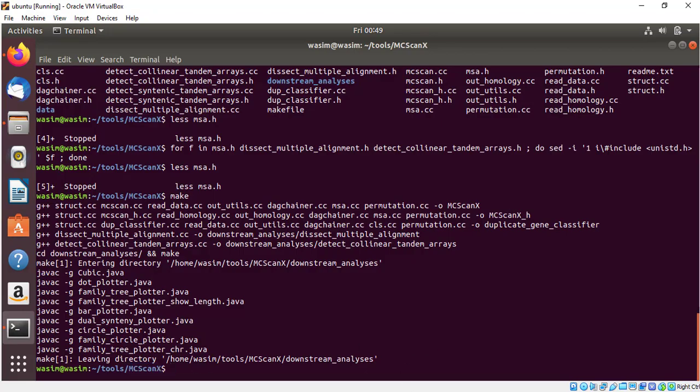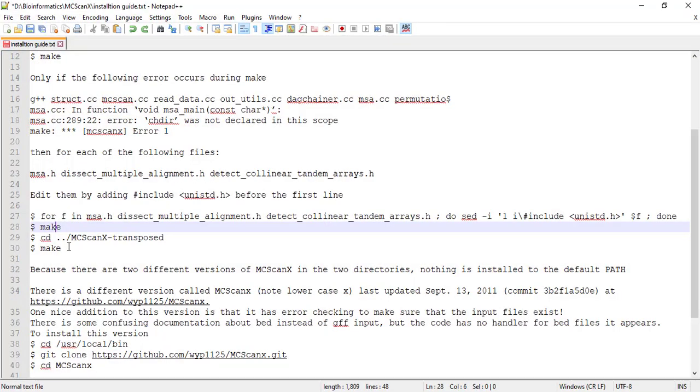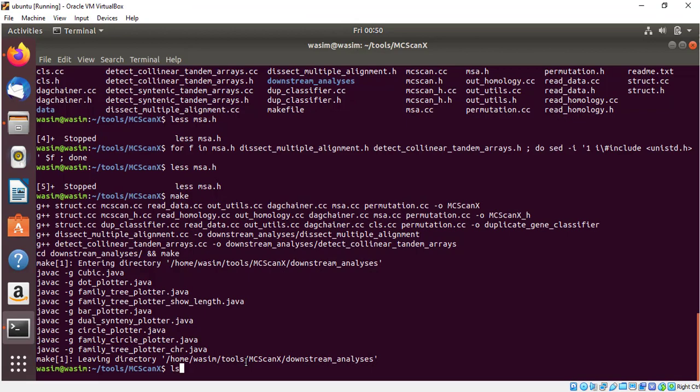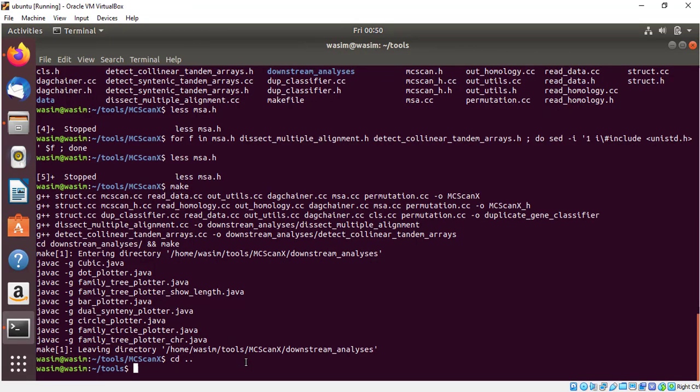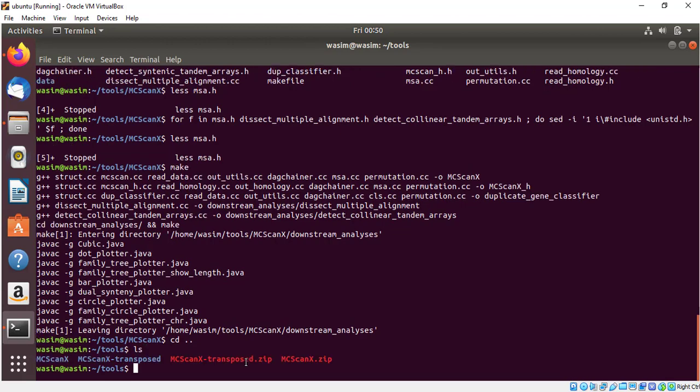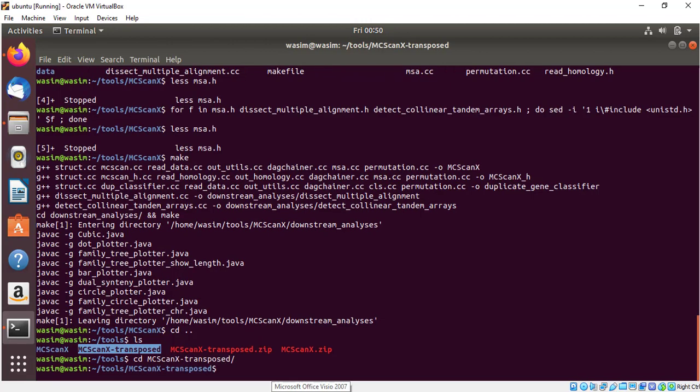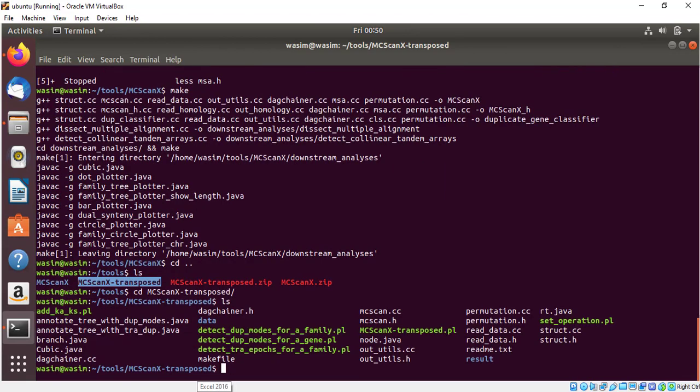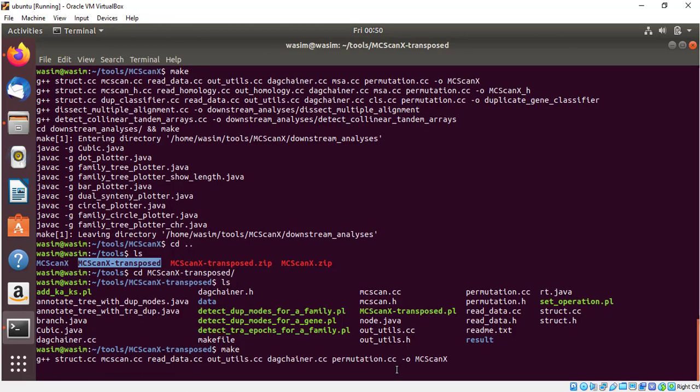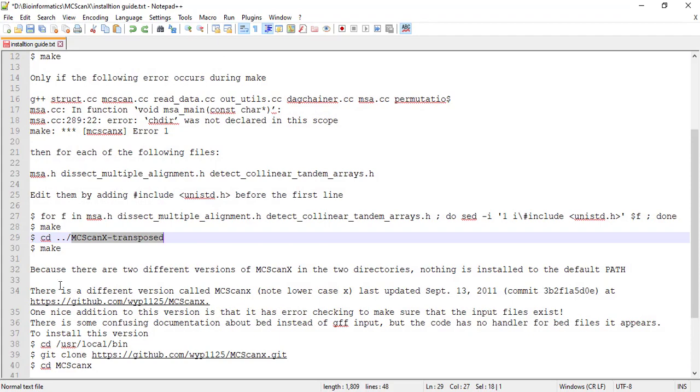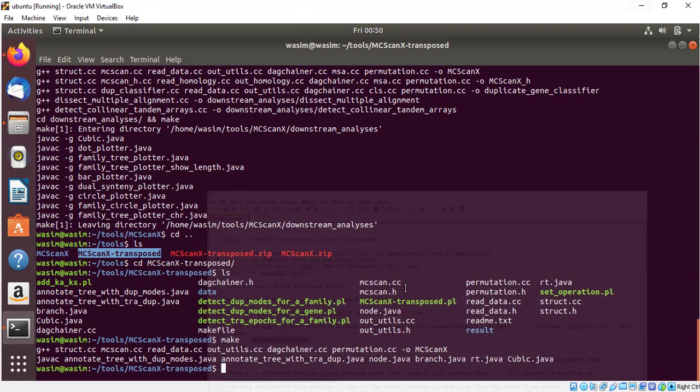In the next step we need to install MCSCANX transposed. Just go to that folder, exit from this folder. Type cd dot dot and now you are out of MCSCANX folder. Now we will enter MCSCANX transposed folder. Type cd MCSCANX transposed folder. Now we are in their folder. Now here type make. Wait for some time to install. Now it's installed. Our program MCSCANX has been successfully installed.